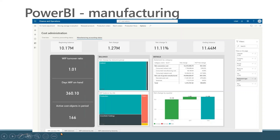And if I look at the bottom of the screen, again I have ways of drilling down even further into this information.